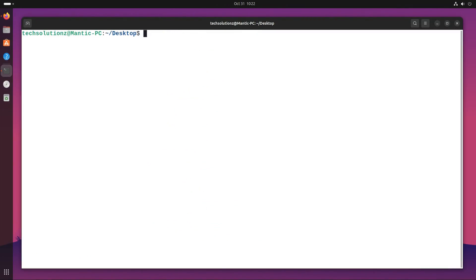It's done. Wine has been successfully installed. You can check the Wine version with this command.